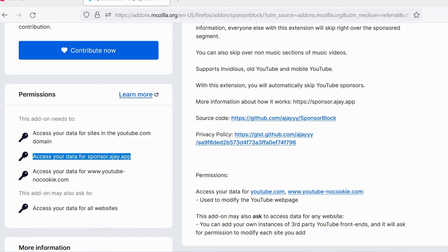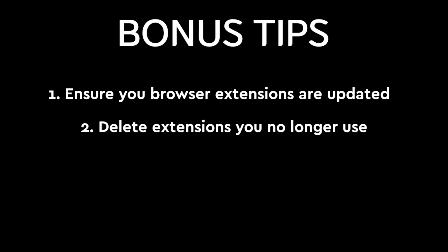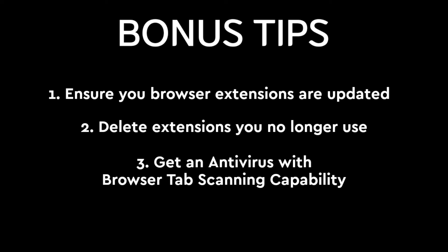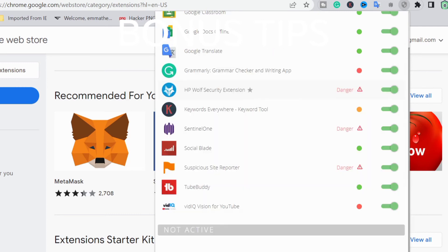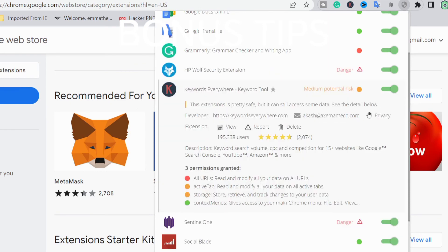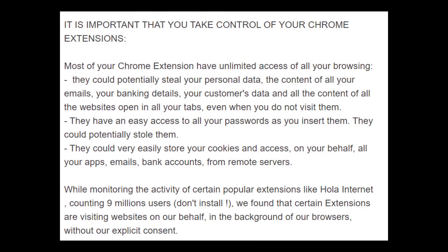Here are some bonus tips: always check that your extensions are updated, and delete extensions you haven't used in a long while. Get an antivirus software that does all-round scanning with browser plugin scan automation — it scans your browser and tabs and notifies you of any recently recorded malicious plugins or ones that seem suspicious based on their assigned permissions. I recommend SentinelOne agent; other options I've used are linked in the description.